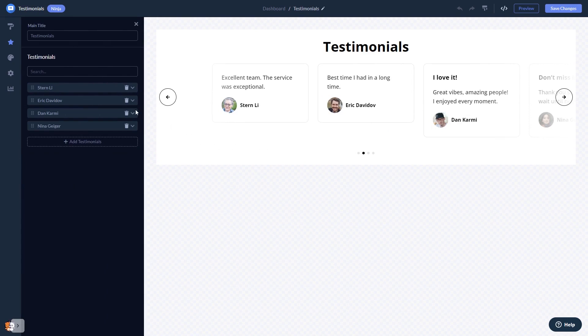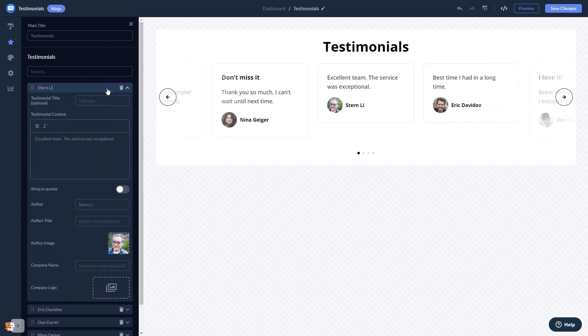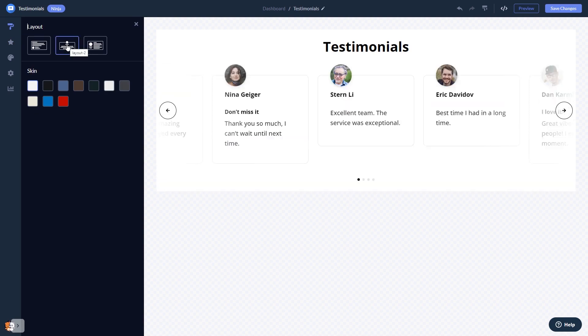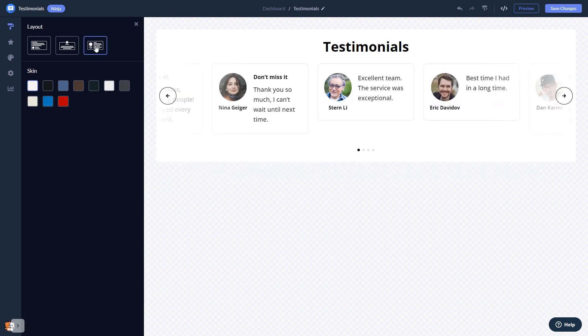In the editor, you can edit the content and add testimonials. You can select a layout and a skin.